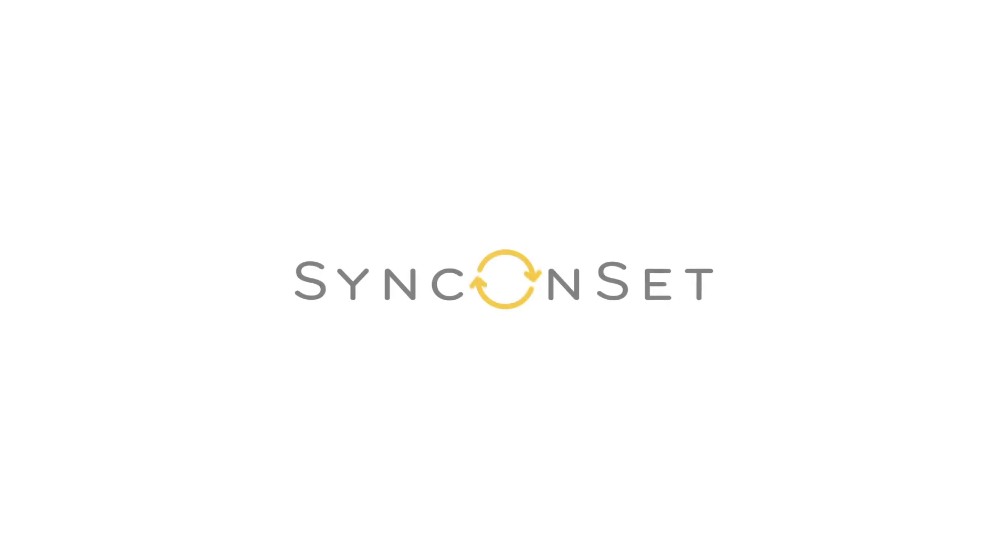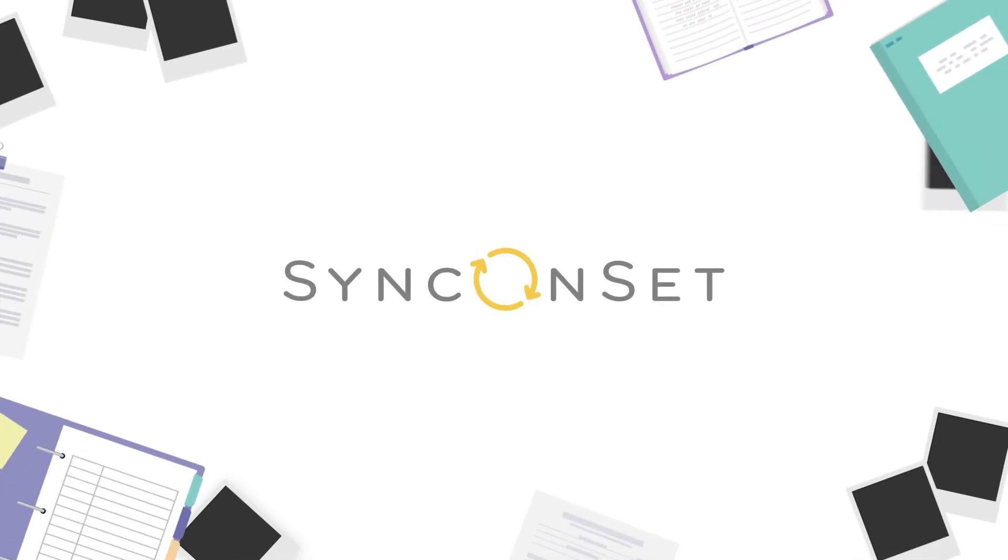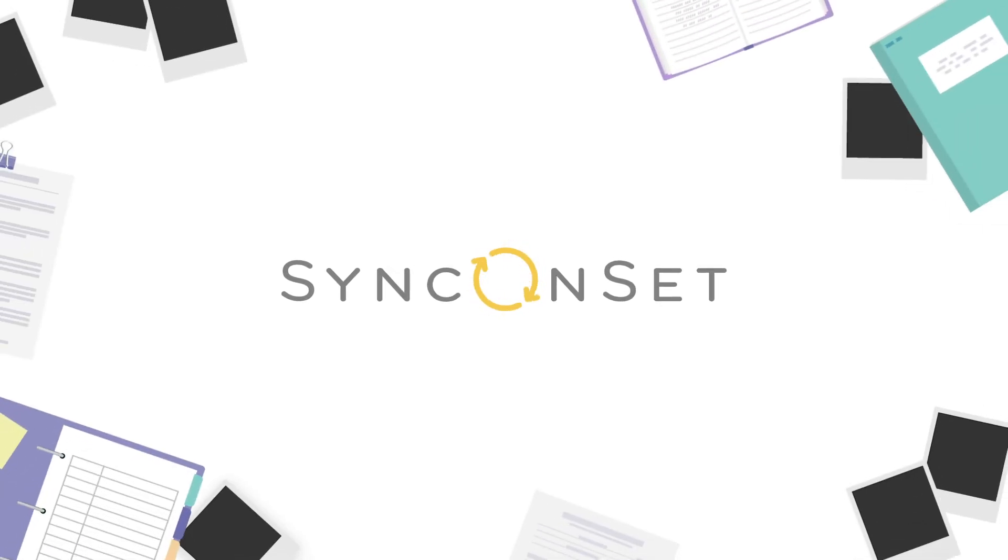Introducing Sync OnSet, a modern digital solution to replace the three-ring binder and solve all of those production management headaches.